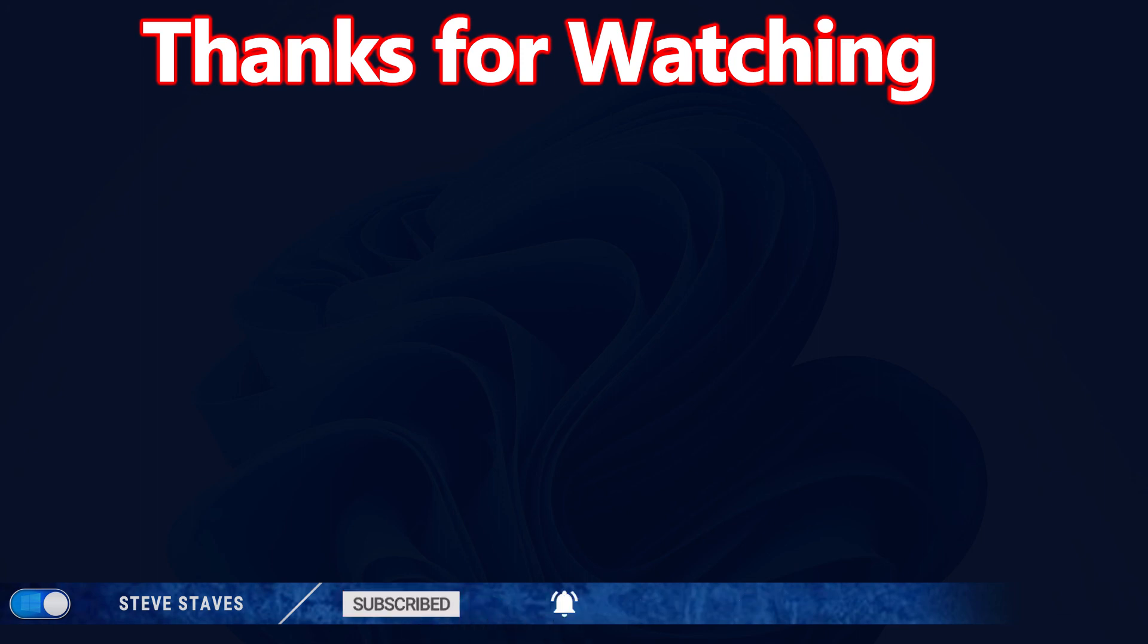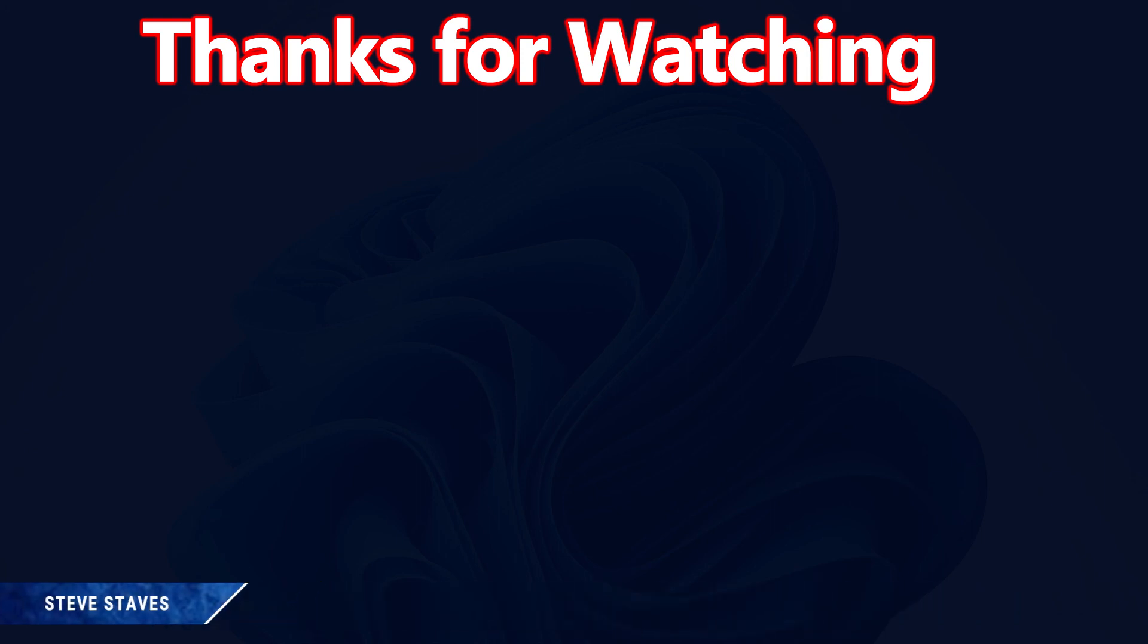Anyway, folks, thanks for stopping by. Take care, have yourselves a fantastic day. Until next time, ciao for now.